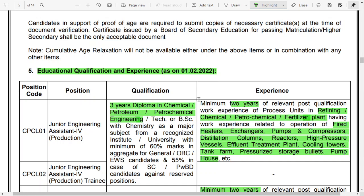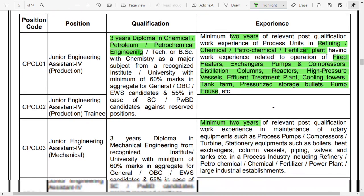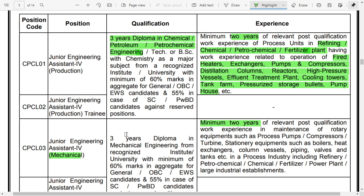For the Junior Engineer Assistant in production, the required qualification as of 1st February 2022 is a three-year diploma in chemical, petroleum, or petrochemical engineering, or a B.Sc. with chemistry as a major subject from a recognized university. The required percentage is 60% for general, OBC, and EWS candidates, and 55% for SC and PWD candidates. Additionally, at least two years of experience in a refinery, chemical, petrochemical, or fertilizer plant is required.